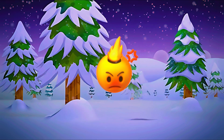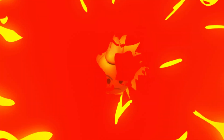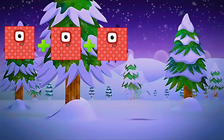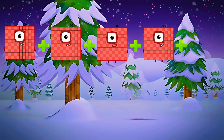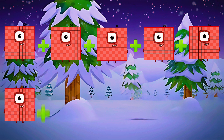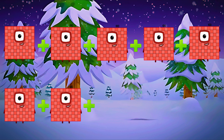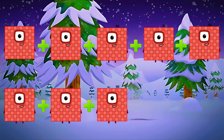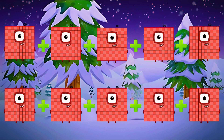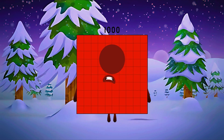Let's do some more. We add one hundred ten times. One, two, three, four, five, six, seven, eight, nine, ten. When we add one hundred ten times, we get one thousand.